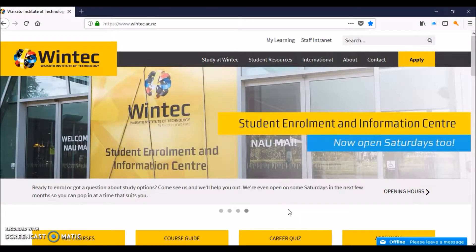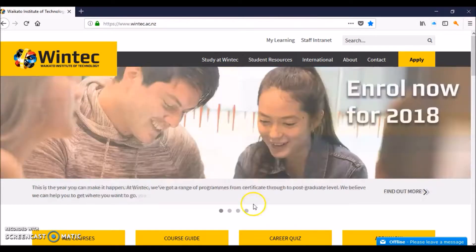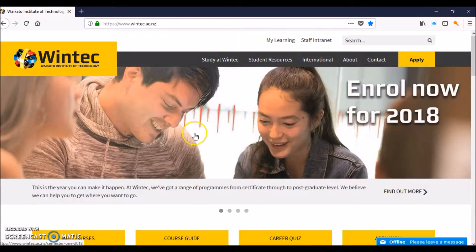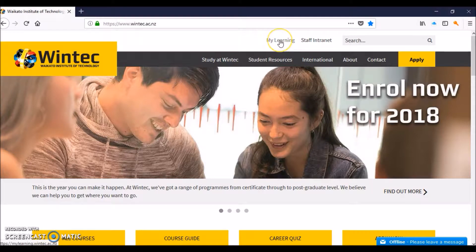How to check your student emails remotely. Go to your training provider's public website and then there should be a link to your learning area.